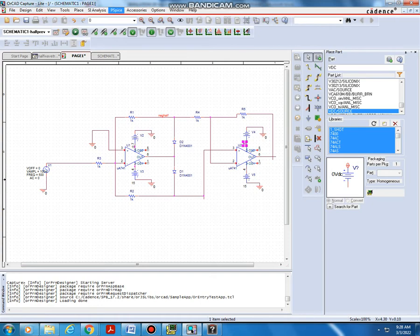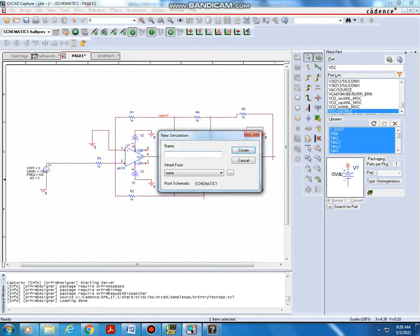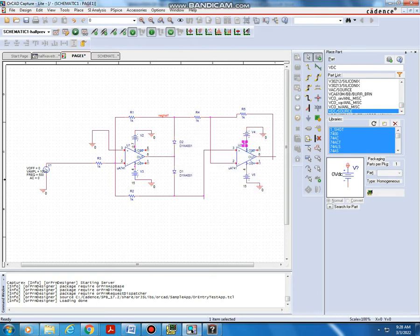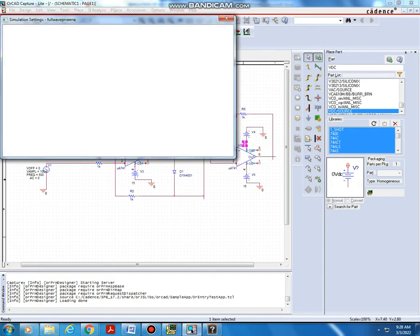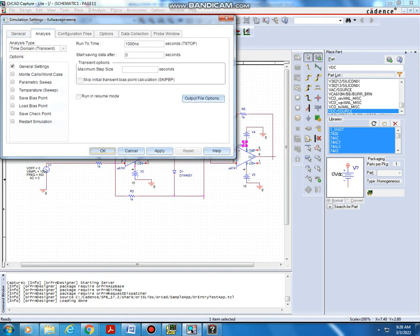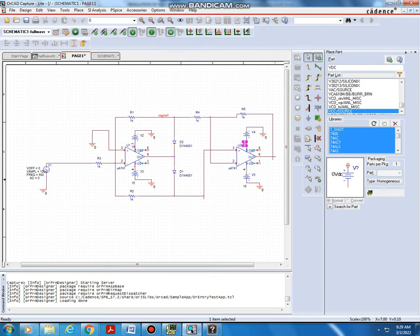Next we can go to PSpice. New simulation profile — type the label as full label. Click OK, then Create. Simulation settings will appear. Select analysis: Time Domain Transient. Run to time is 5 milliseconds, starting from 0 milliseconds, and step size is 5 microseconds (5U). Then click Apply or OK. Next I have to place the output voltage node — I am taking the output from here, then escape.